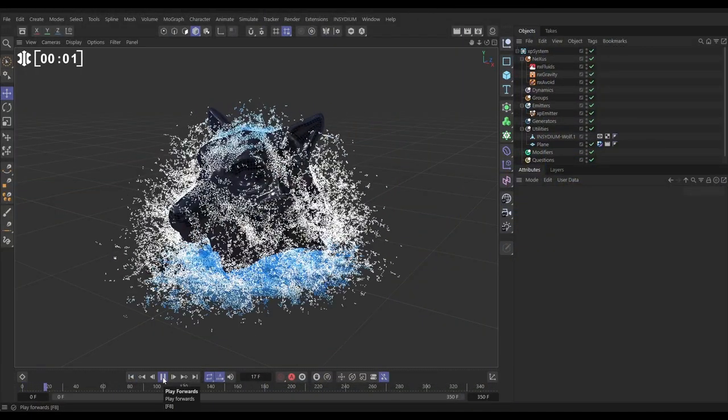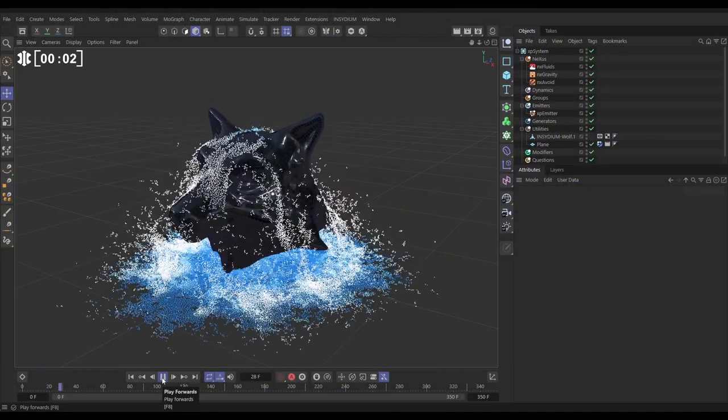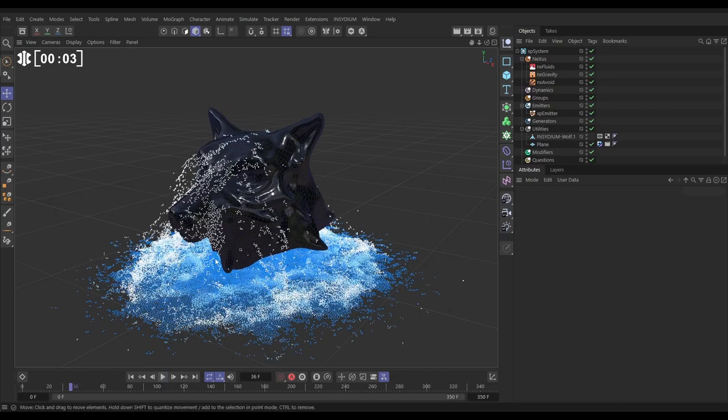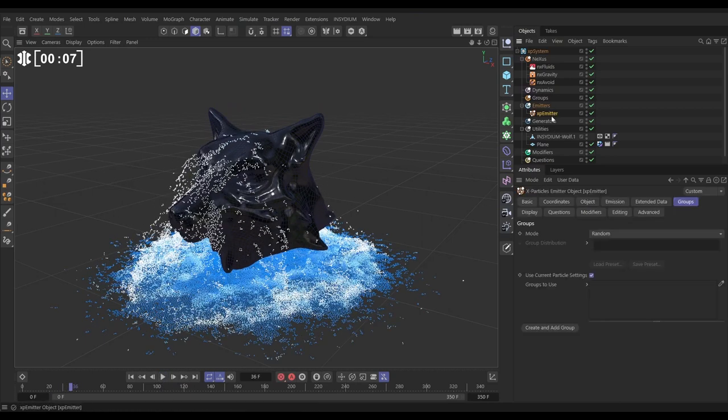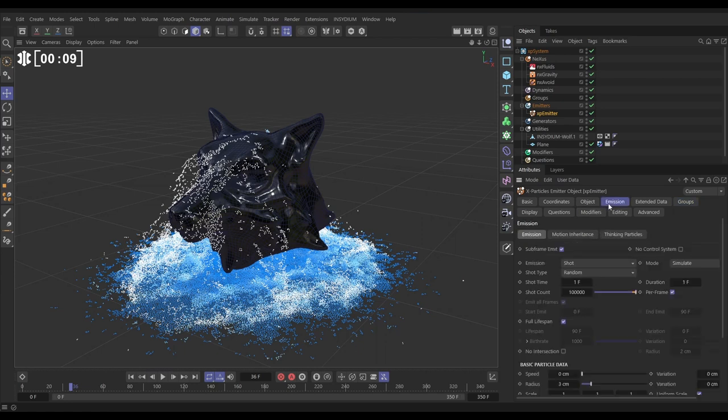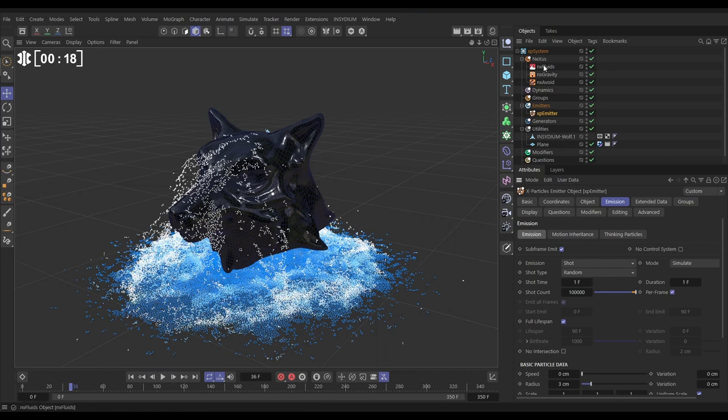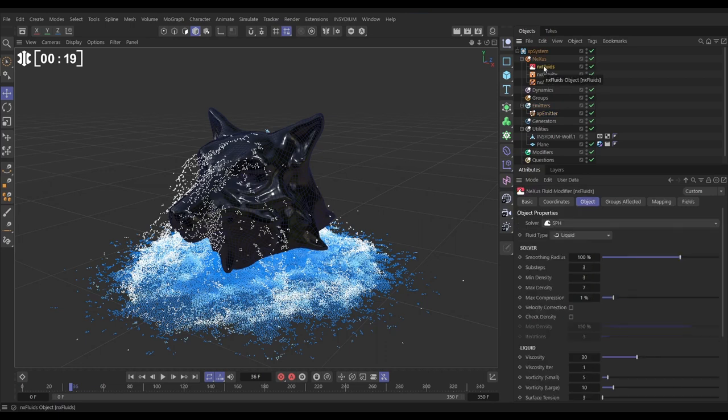In our scene we have this explosive water sim coming from our wolf head. Our emitter is emitting from the wolf head. If we go to the emission tab, it's set to shot mode random shot type with 100,000 particles, and that is giving us this distribution of particles. We've got an NX fluids in its default settings apart from we've changed the solver to SPH.